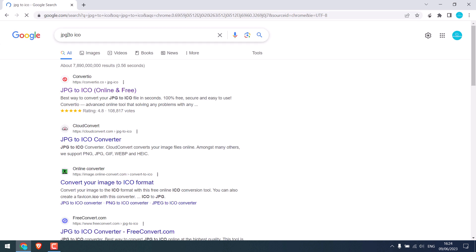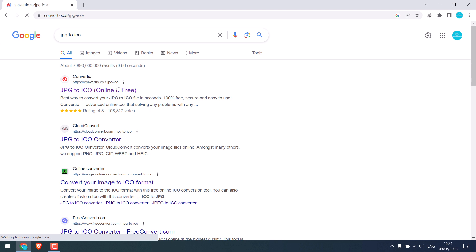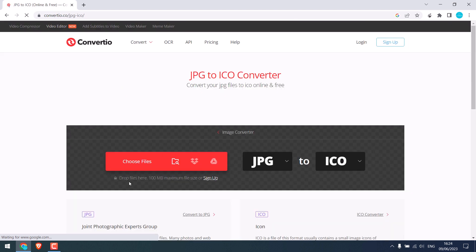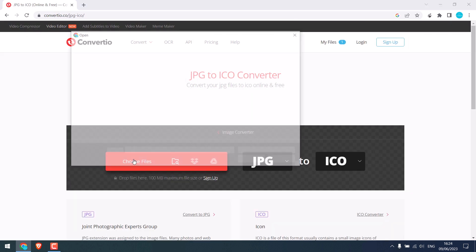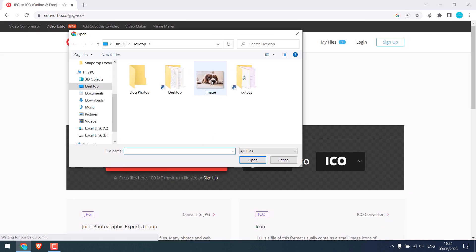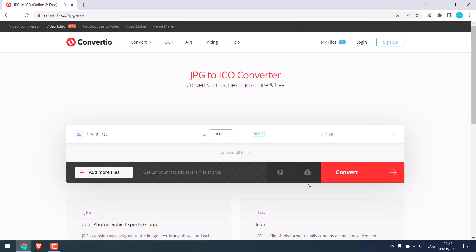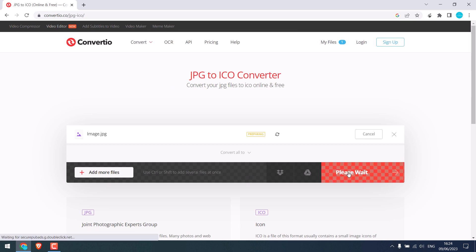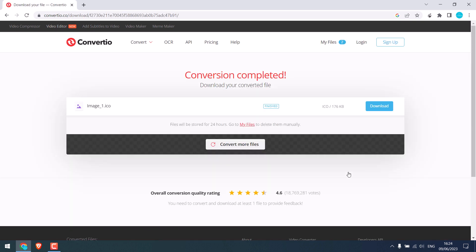Click on it, choose files. This is the one, and convert it. So it is done. Download.